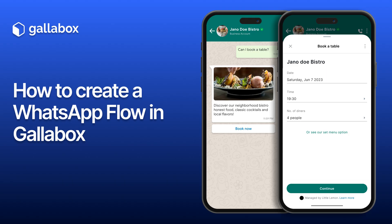In this video, we will see step-by-step how to create your own WhatsApp Flows using Gallabox. Let's dive in.